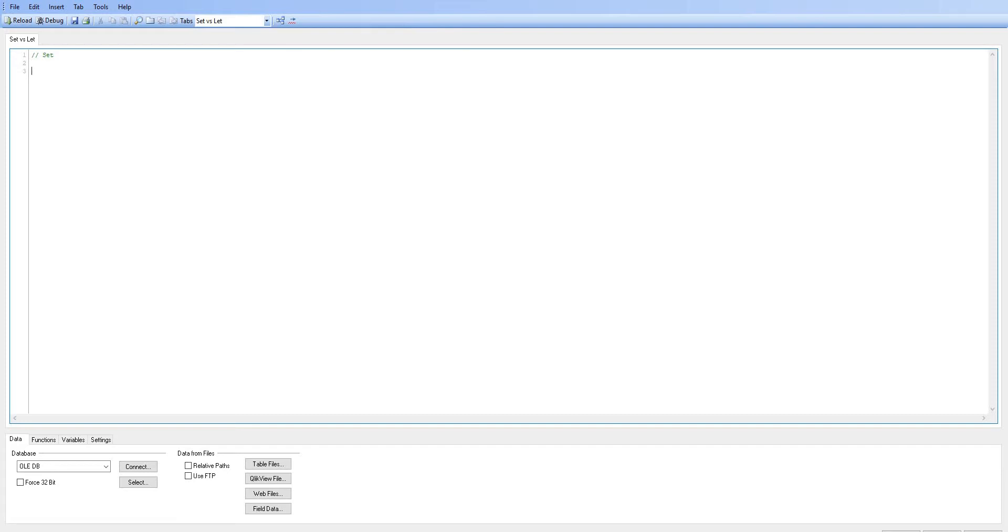And we're going to set that, we're just initially going to set it as a string, so we'll just say this is a set variable.